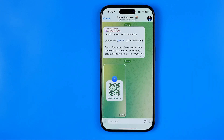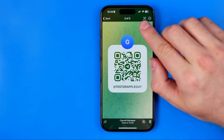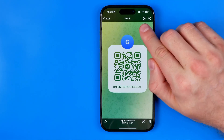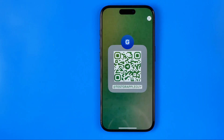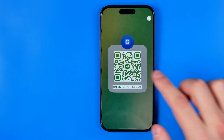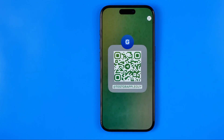Here in a Telegram conversation we have a QR code that someone sent to us, and now we can use it to join that group. All we have to do is tap the icon at the top right corner, which will detect the QR code and the group username.